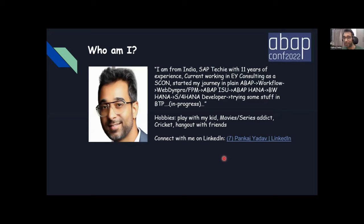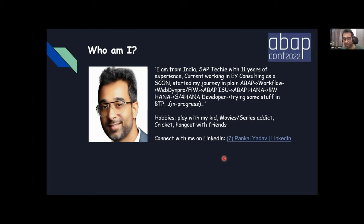Then ABAP on HANA, BW on HANA. I spent a little bit of time as an S4 HANA developer as well, and now I'm trying some stuff in BTP. If you see my journey, I'm following some flavors of ABAP — not covering everything, but this is my journey. Recently I've become a father, so spending time with my kid is my hobby. I'm also a movies and series addict — I play cricket and hang out with friends.